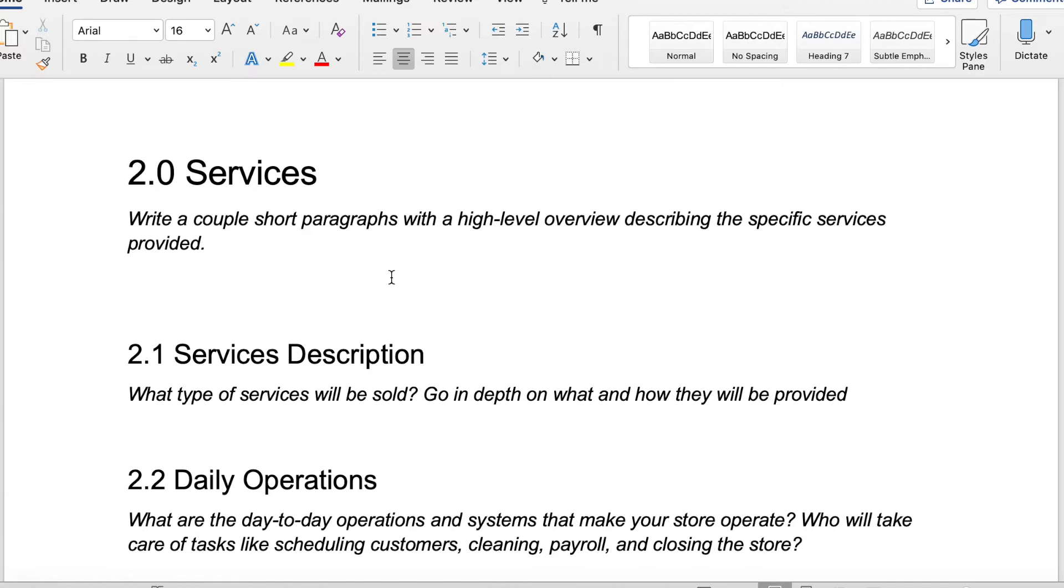I do want you to consider all of this as you create your own business plan. For your services, you're going to want to write a high level overview describing the specific services that you're providing. Are you styling people? Are you selling a product? Are you doing hair? It's okay to do multiple things. You could have a beauty business, for example, where you're providing hair and makeup.